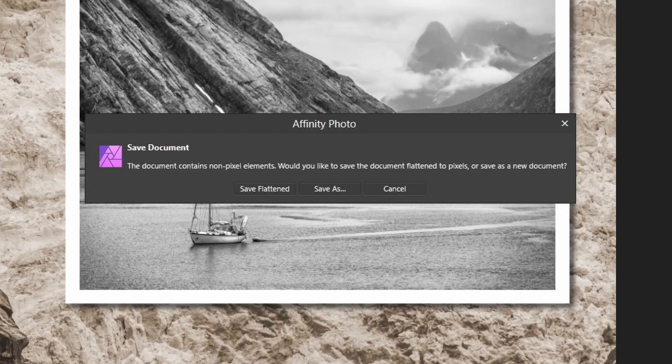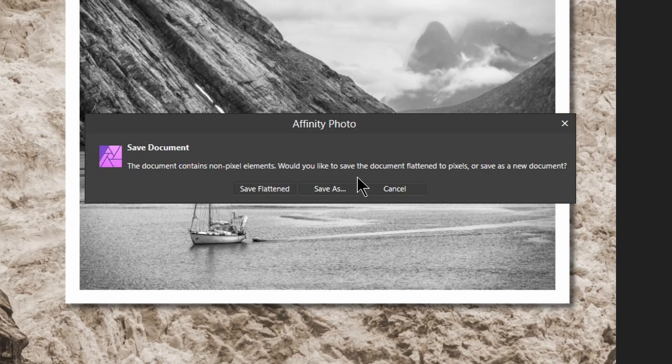It says that the document contains non-pixel elements. In other words, I've got layers to it. So it gives me two options.